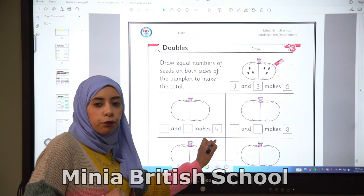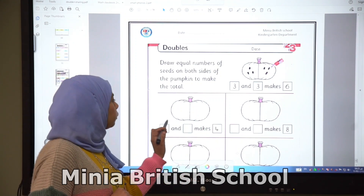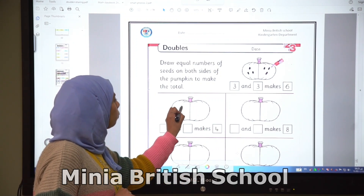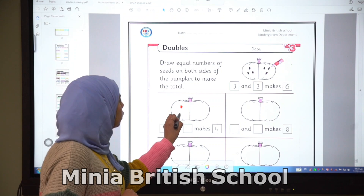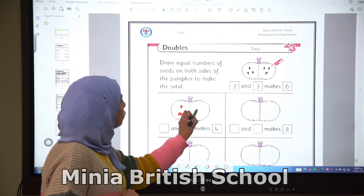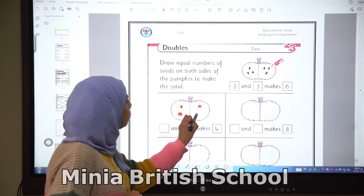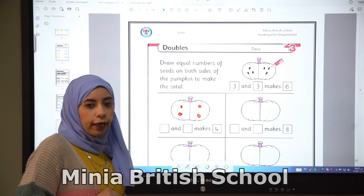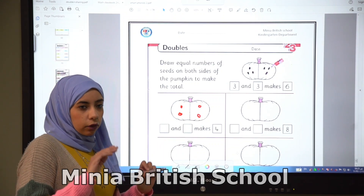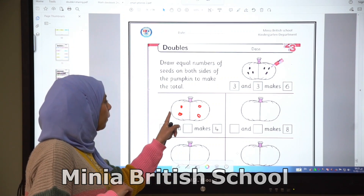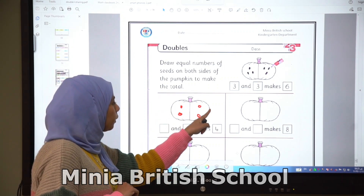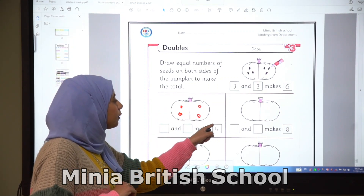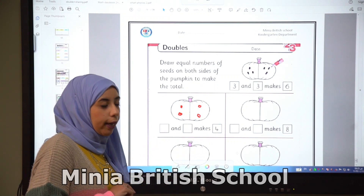We have here four, so here we will have one, two, three, four. So double two is four. Double two is four.